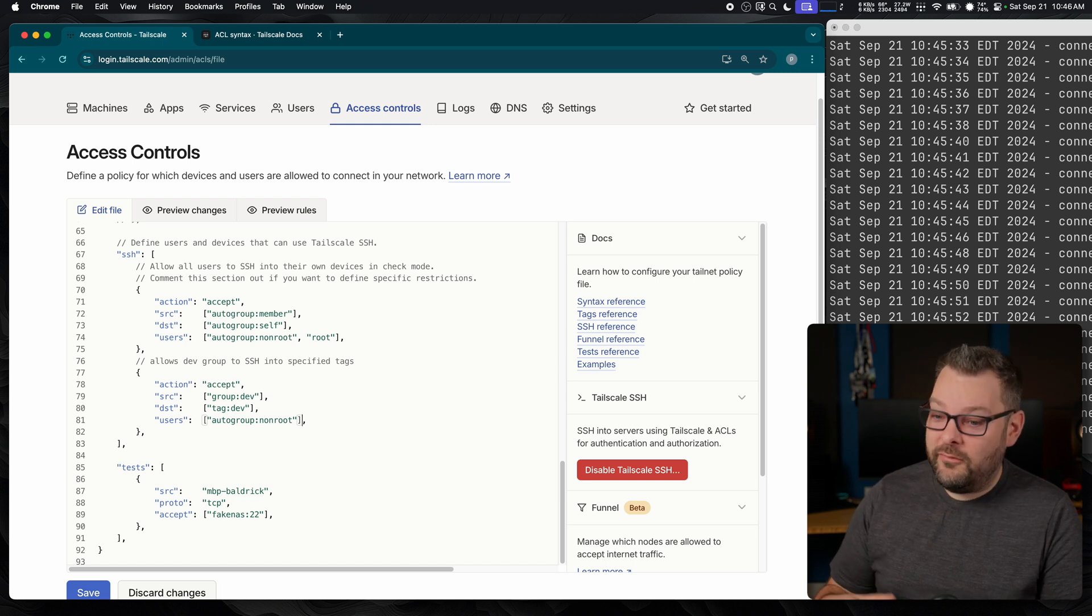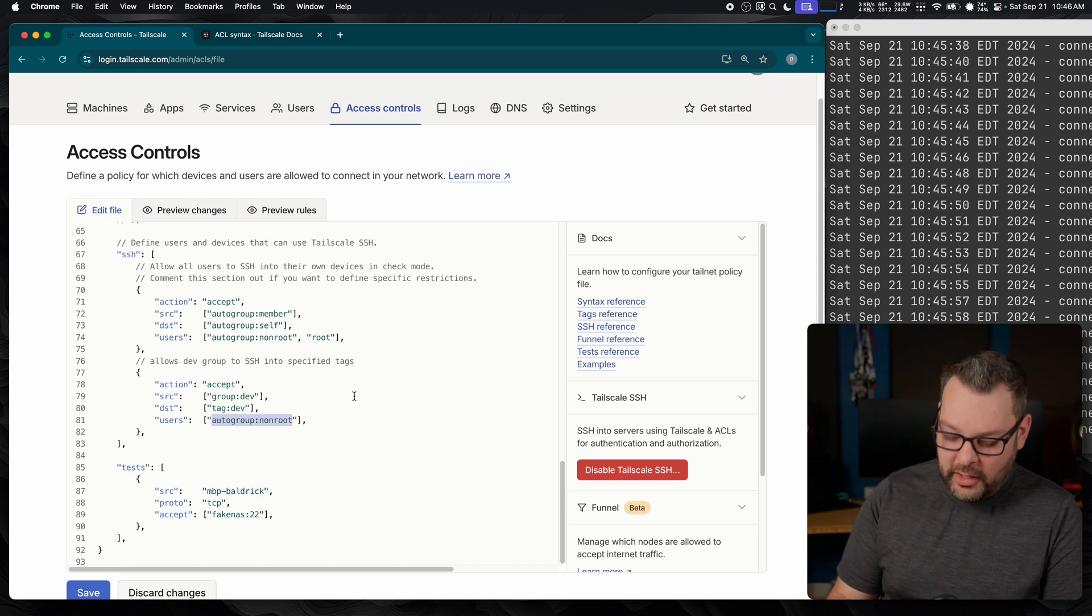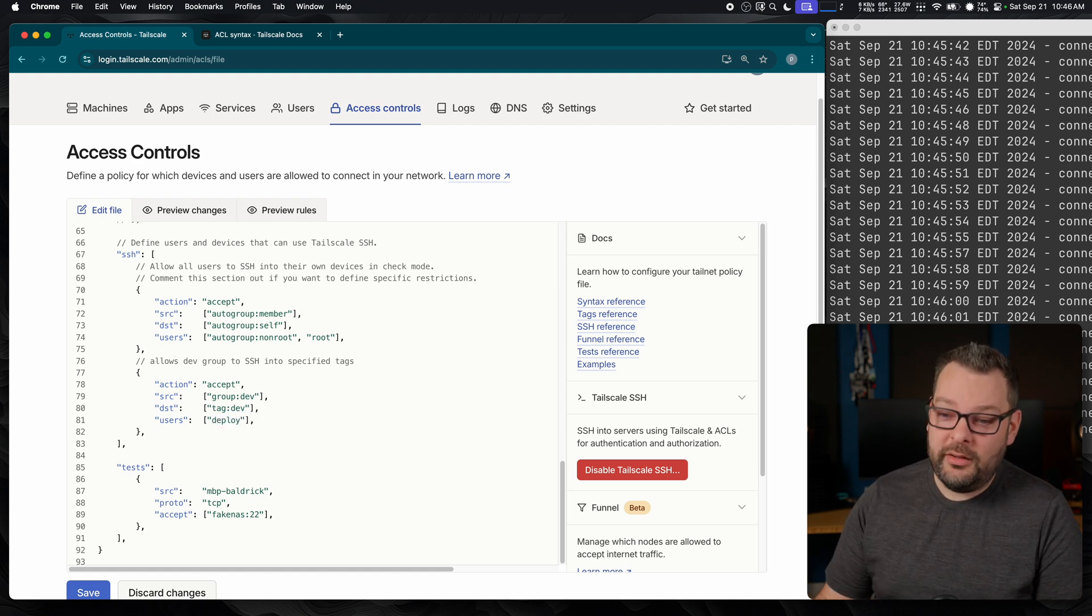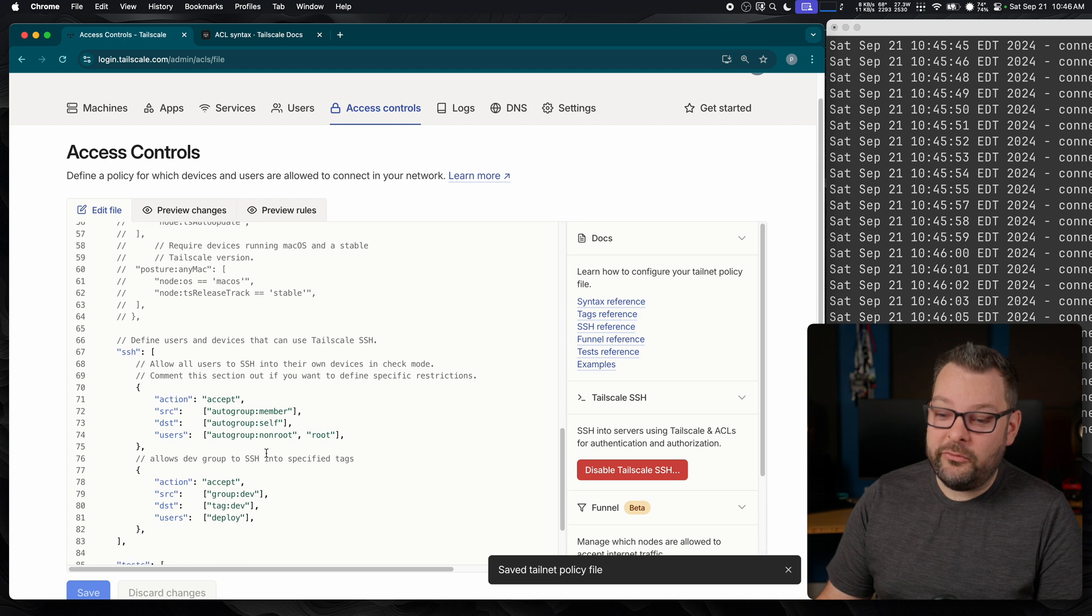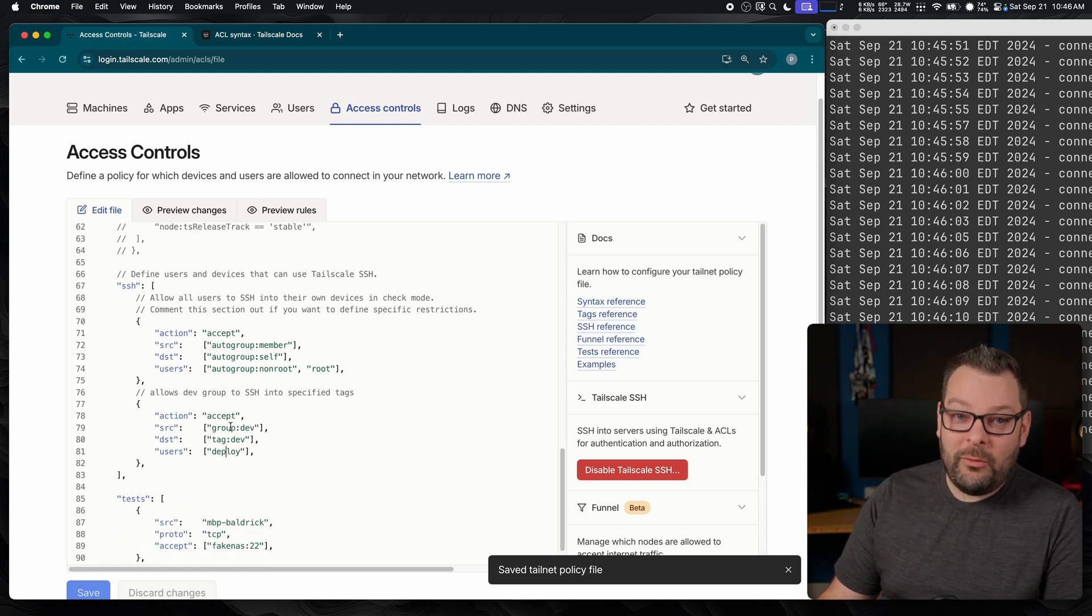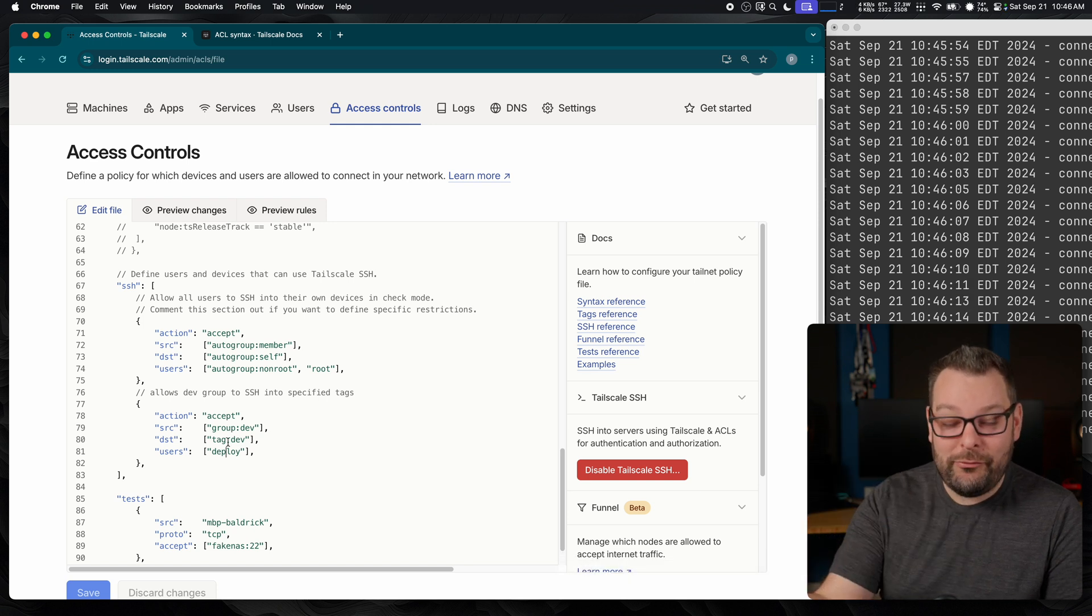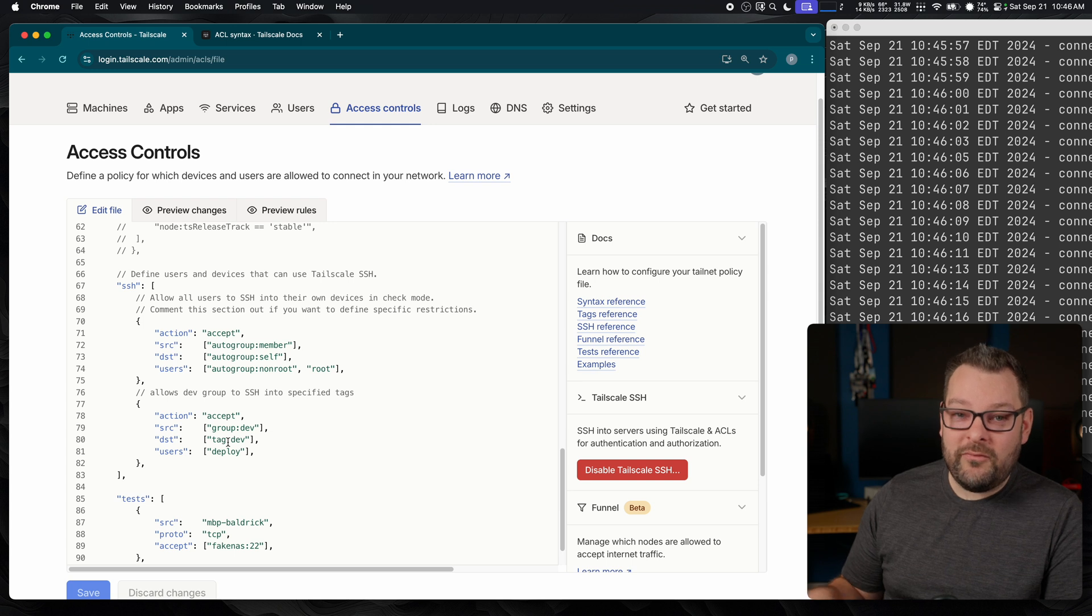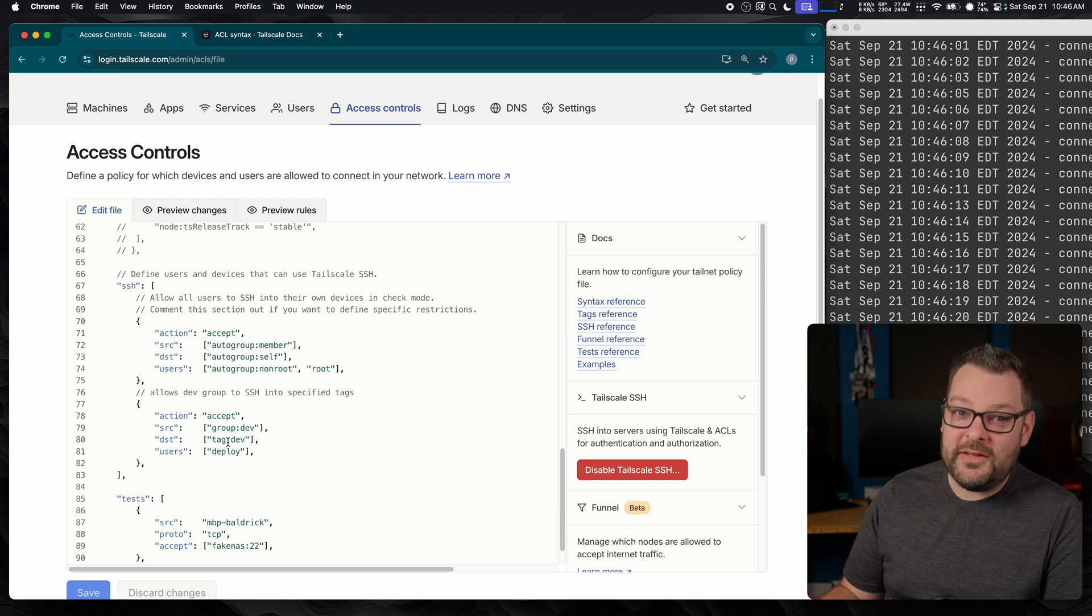You can start to get really fancy and lock these things down by explicitly naming source and destination hosts, specific users. For example, let's say I don't want my developers to be able to access all non-root users. I only want them, for example, to be able to access the deploy user via SSH. If I click save now, you'll see that the tailnet policy file saves correctly. Now, if I was on a node tagged as dev and I was trying to SSH into a remote node tagged as dev, I wouldn't be able to do it for any other user except the user deploy on the remote Linux system.